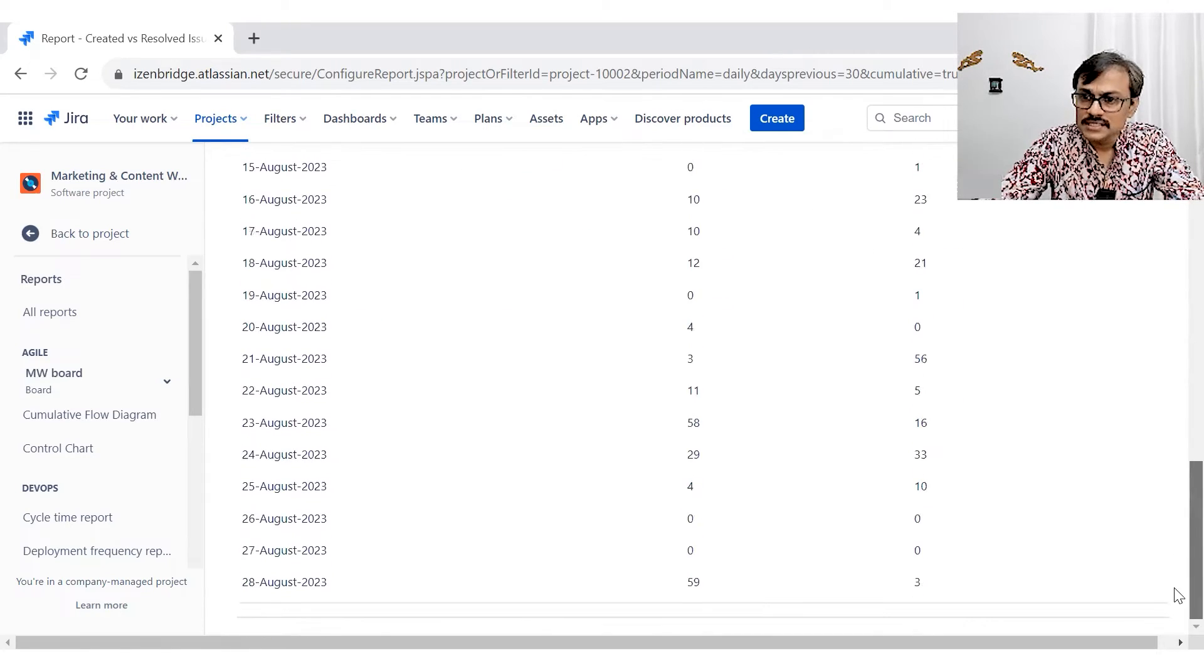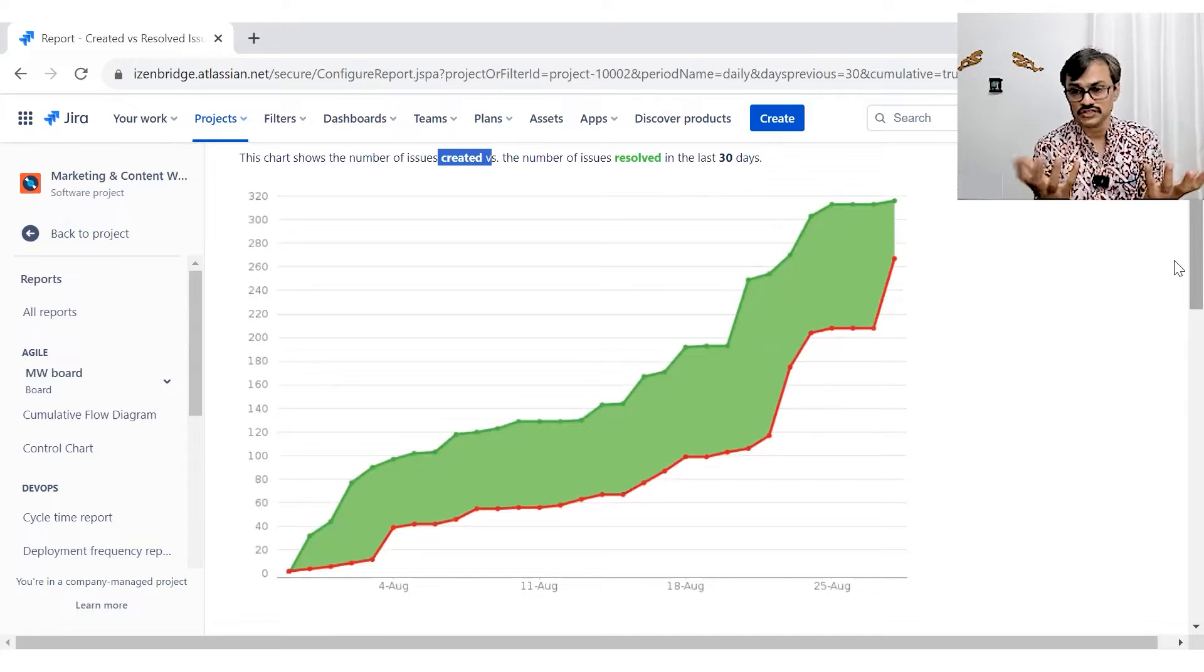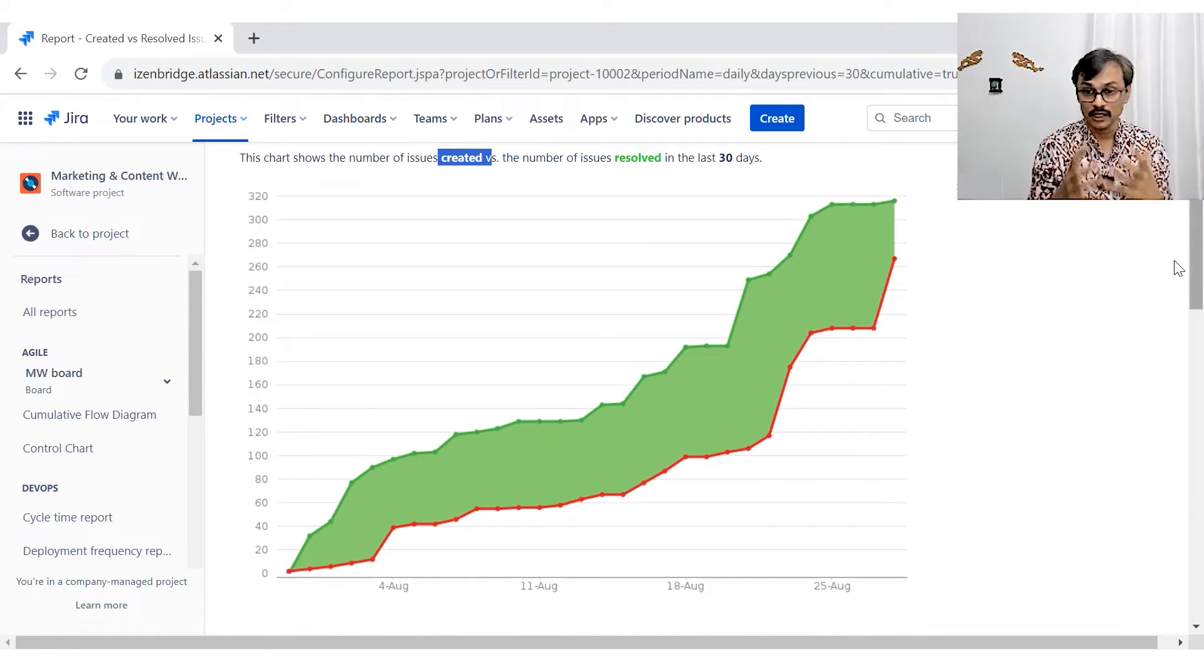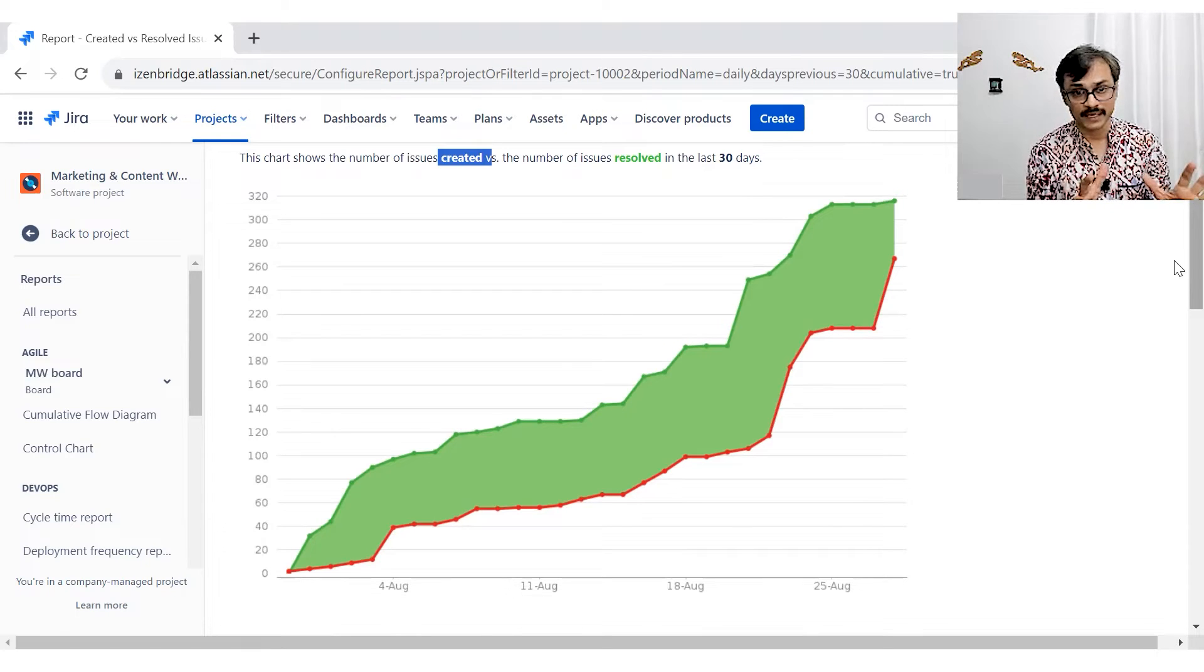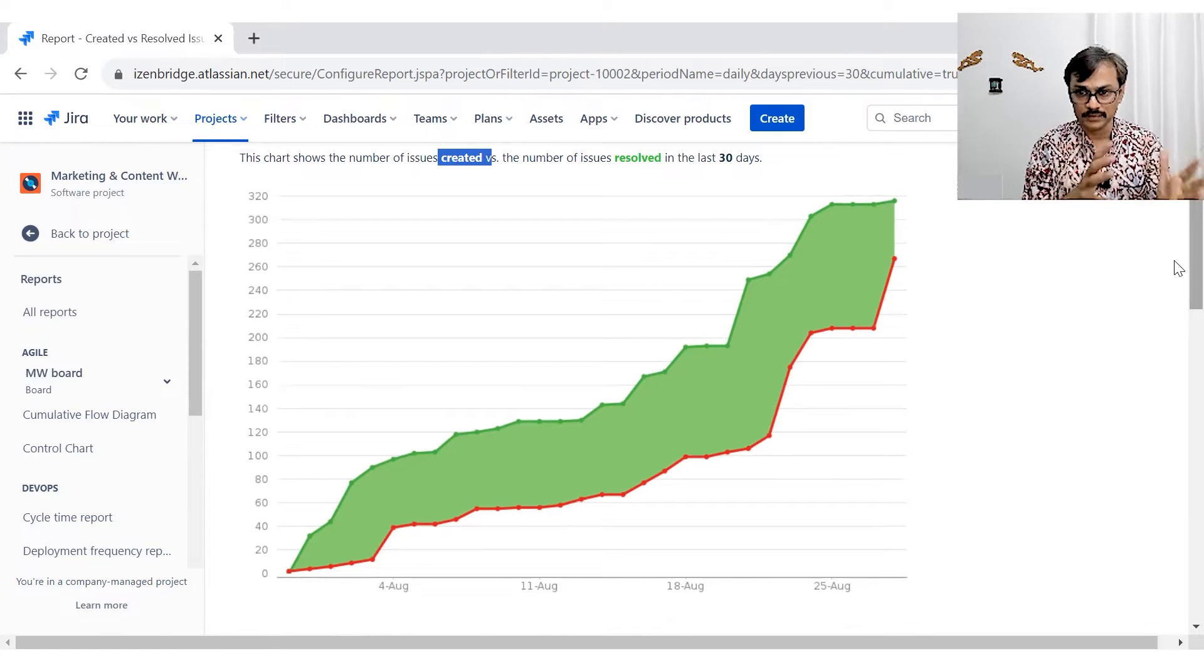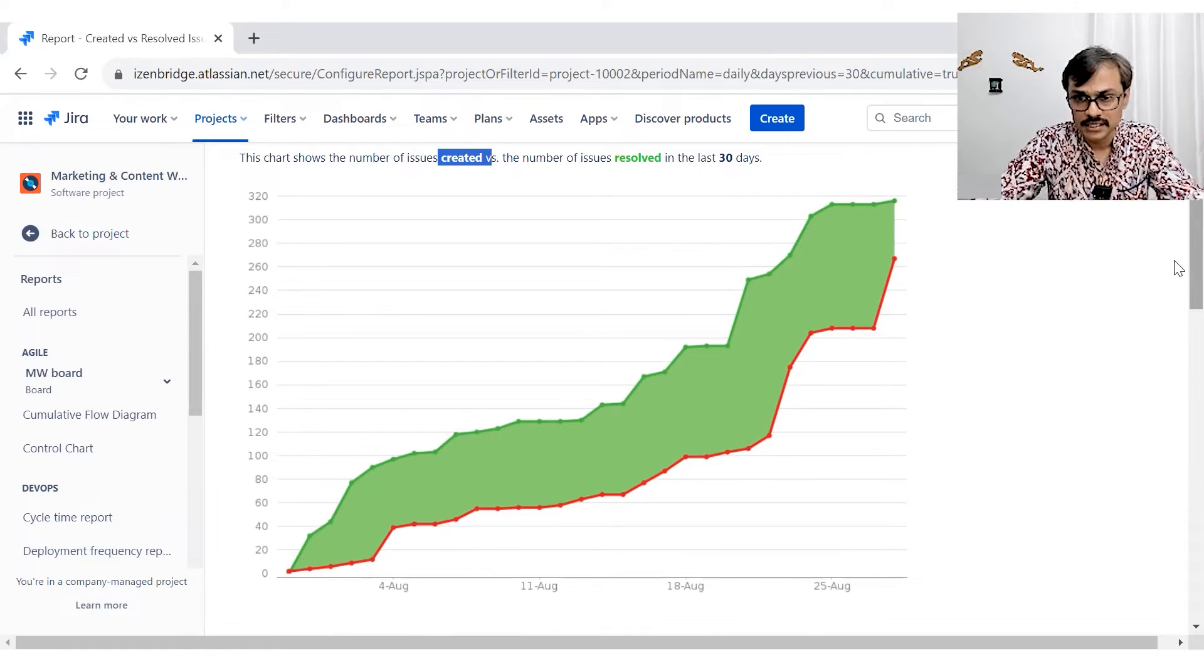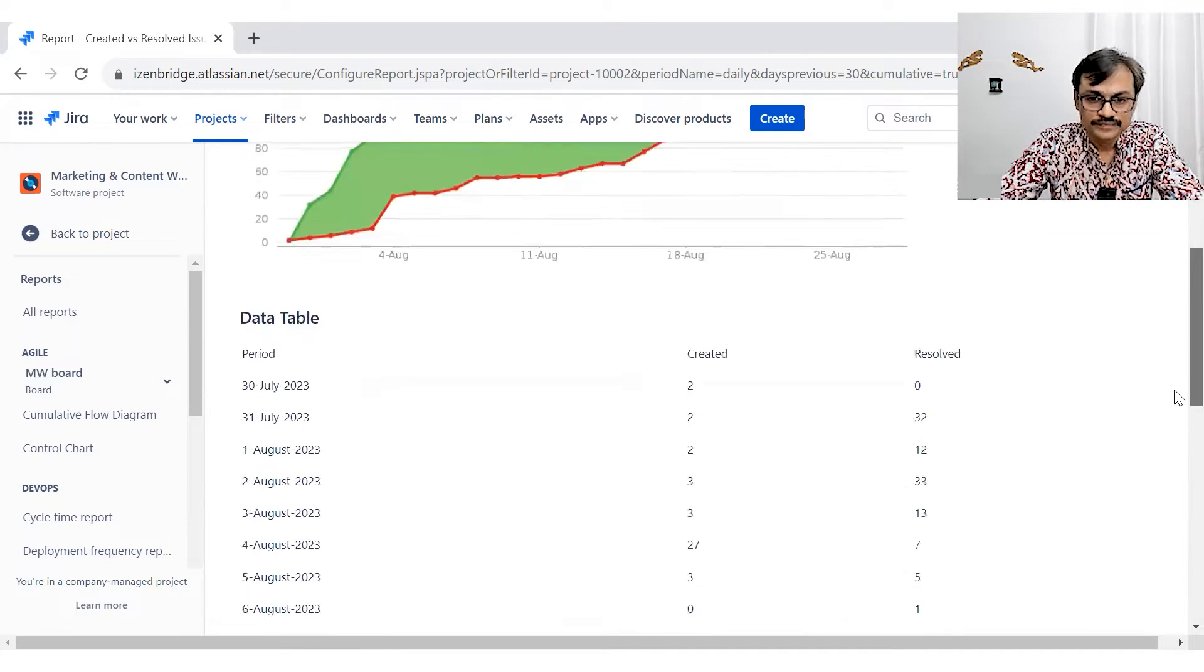So this is a cumulative one, which in a way, if I see it here, this trend looks pretty healthy to me because we are, looks like we have a lot of backlog that is very clearly coming in, even though we are doing more and more issue resolution, but still we have a gap because we have a pending work to take care of. Yeah. So this is your created versus resolved.